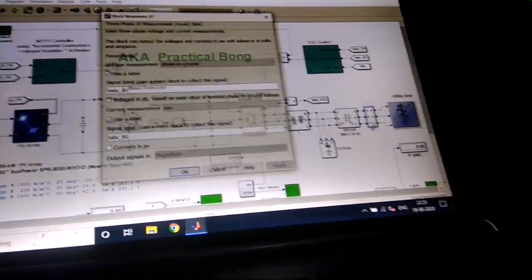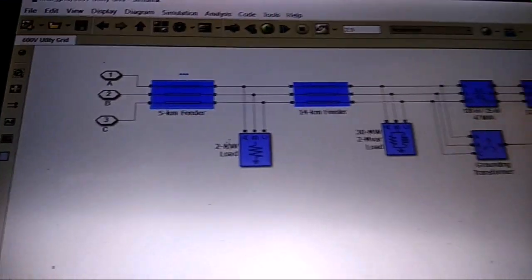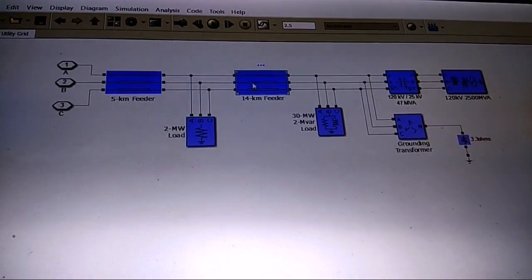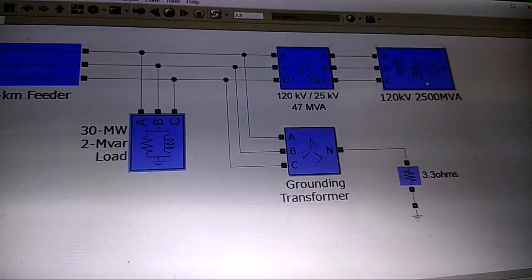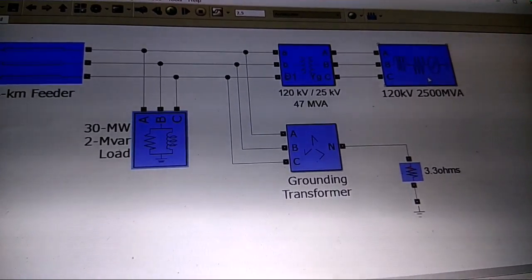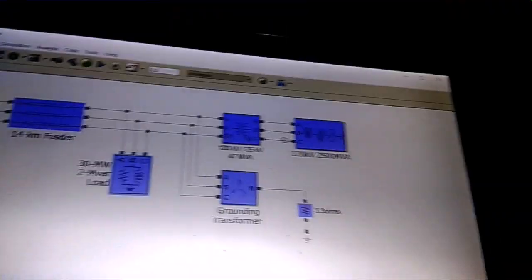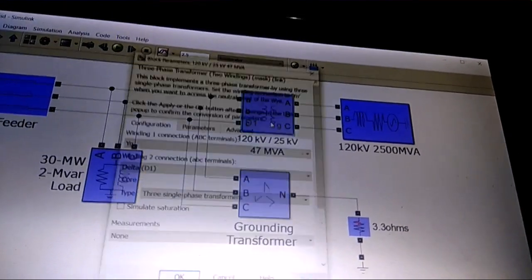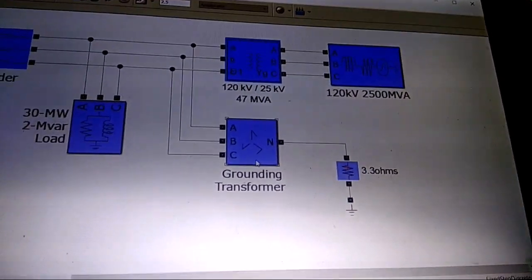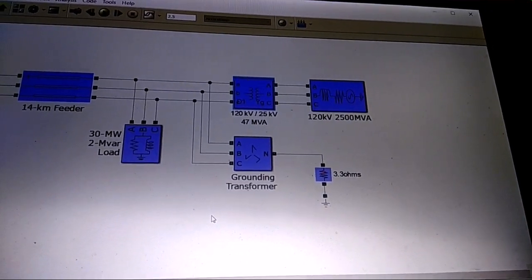We have three-phase measurement parameters before going into the grid section. Inside the grid, there is a 5 km feeder with a 2 MW load, then a 14 km feeder with a 30 MW load. The main grid source is 120 kV, 2500 MVA. We also have a step-down transformer from 120 kV to 25 kV, and a grounding transformer — grounding is very important for high system efficiency.